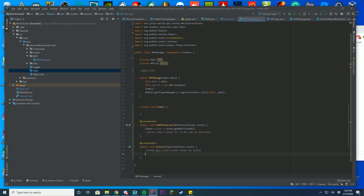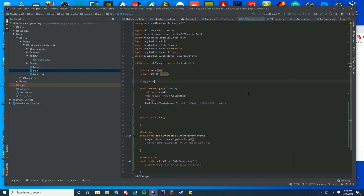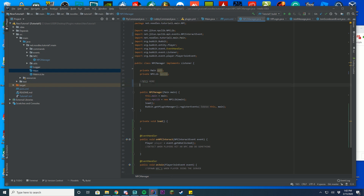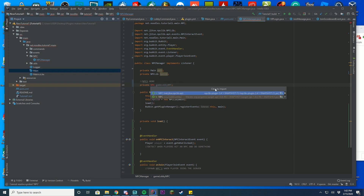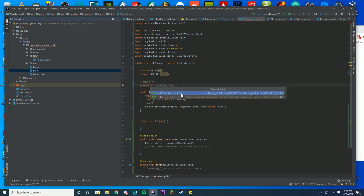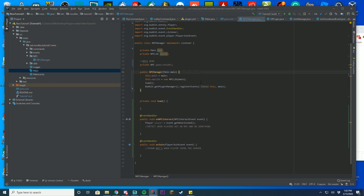Now that we have all the structure set up, the first thing we're going to do is create an NPC. Go back up to where we declared our fields and add a private NPC field — name it something like 'gameLobbyNpc'. Just import NPC from the API class. That's all you have to put at the top of the class for now. You can see it's greyed out because it's not being used yet, but it will be used momentarily.